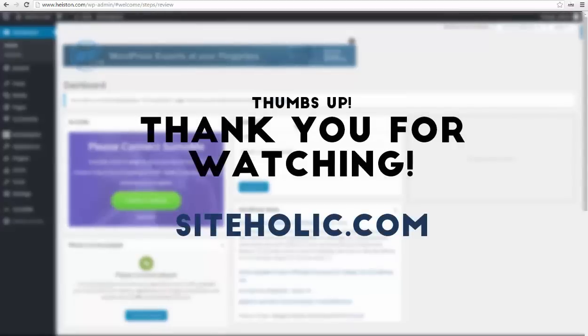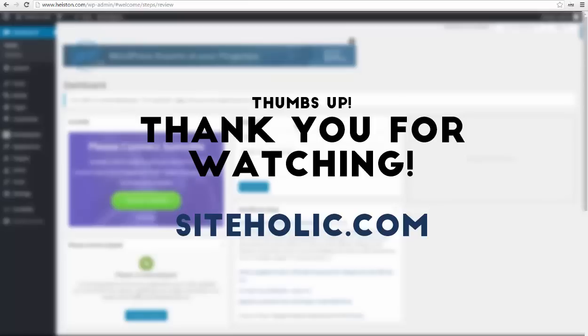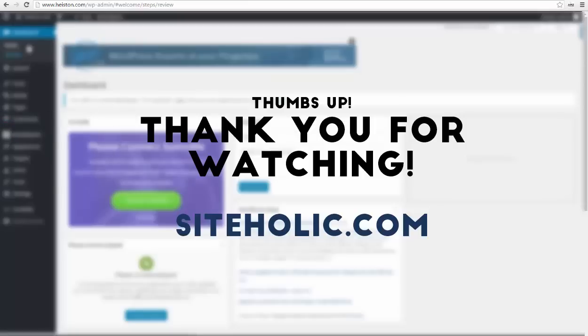Thank you guys for watching this video. Don't forget to give thumbs up and subscribe to my channel for more WordPress and blogger related videos.